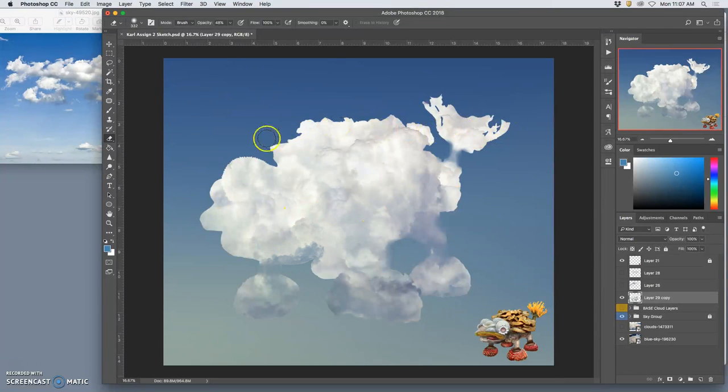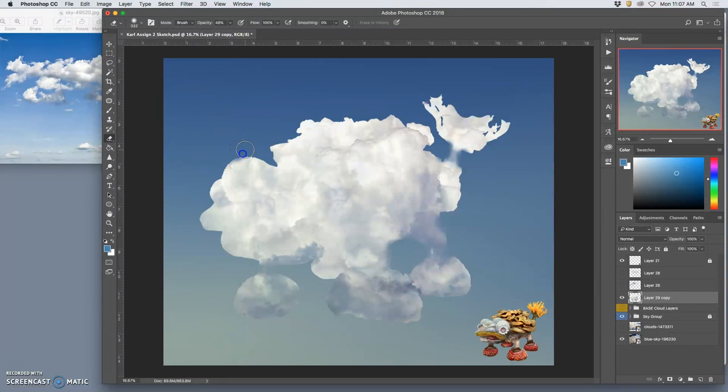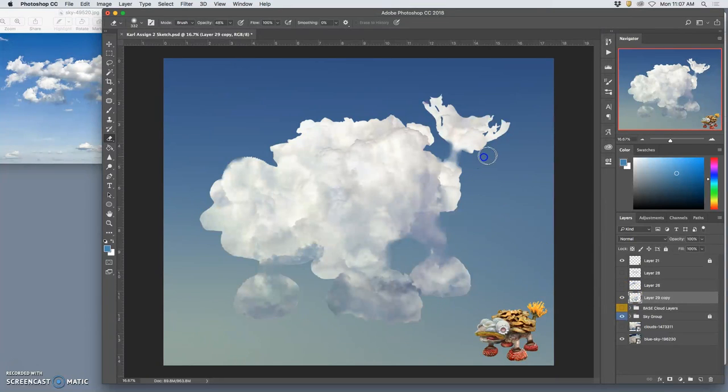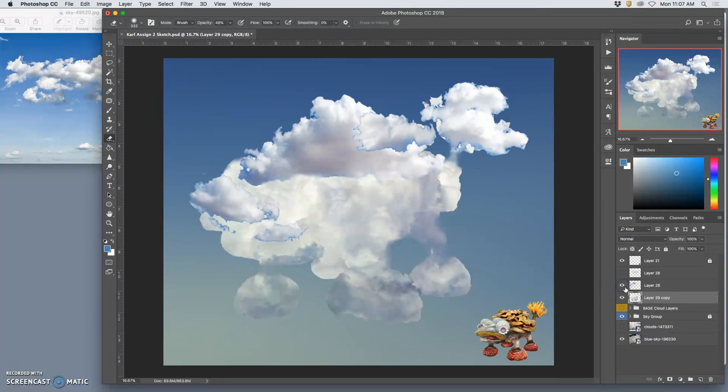Nope, don't want to do that. All right, and then what edges don't make sense? Well, these little, you know, really tight frills. Those don't make sense. Okay, so by doing that, now I can bring in the other layers on top and start biting away from them.